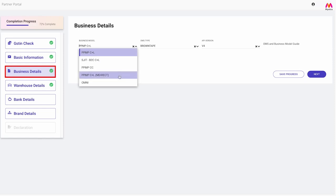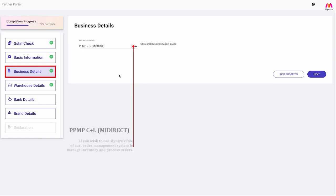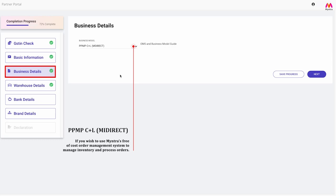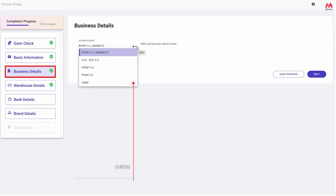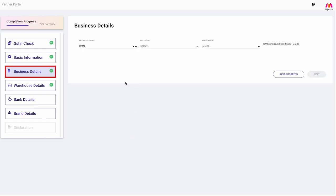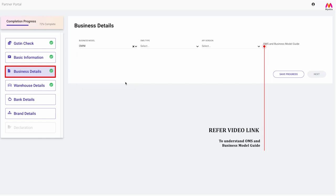In case you wish to use Myntra's free of cost order management system to manage inventory and process orders, you can select PPMP C+L M Direct. Further, if you want to fulfill orders from retail stores, you can choose only under business model section. You can also refer to this video link to understand further details about business models.